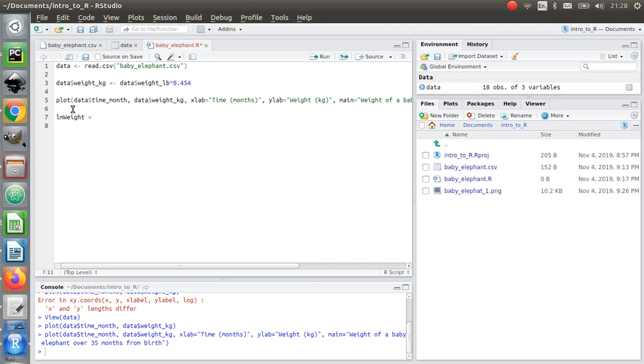I'm going to assign to that this function, which is lm. That's the linear model function in R.